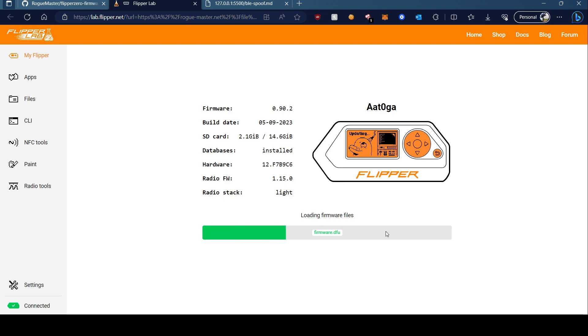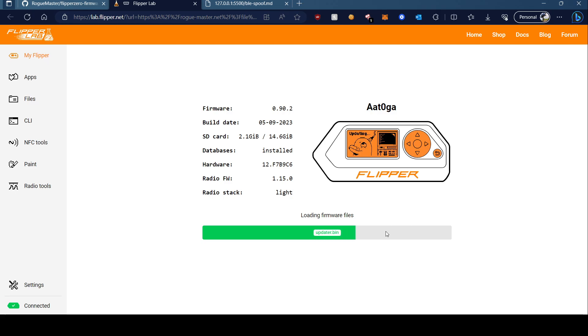It's downloading the firmware file. We will wait for this process to complete.